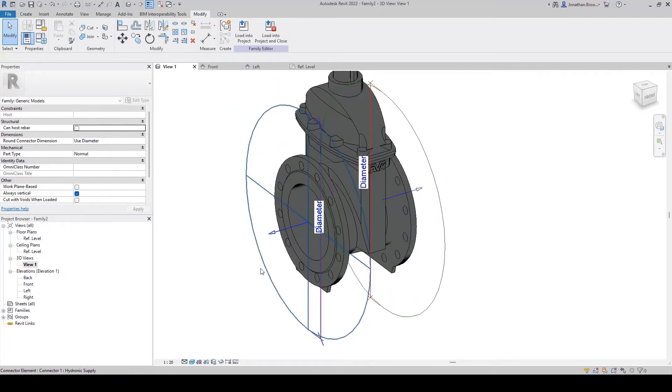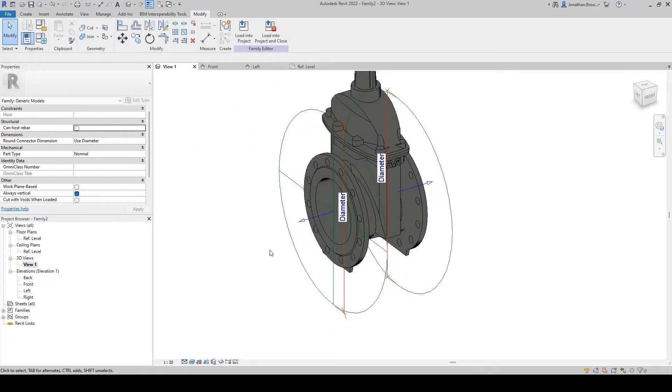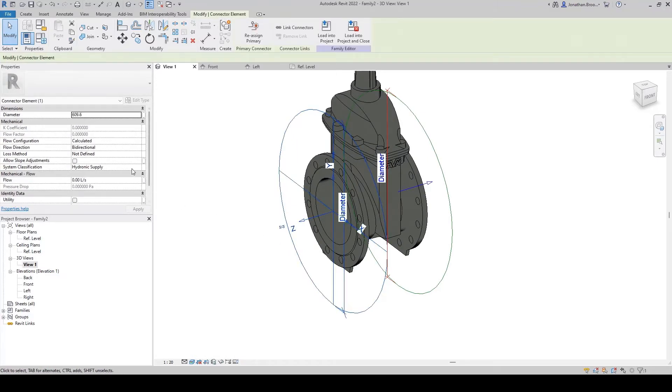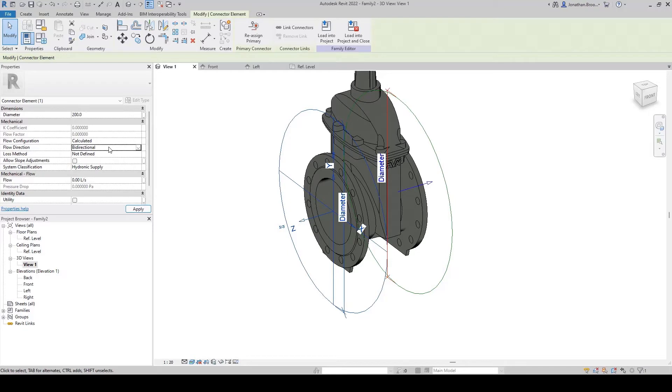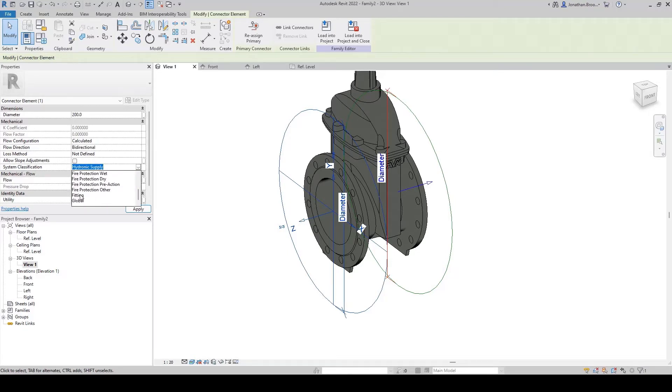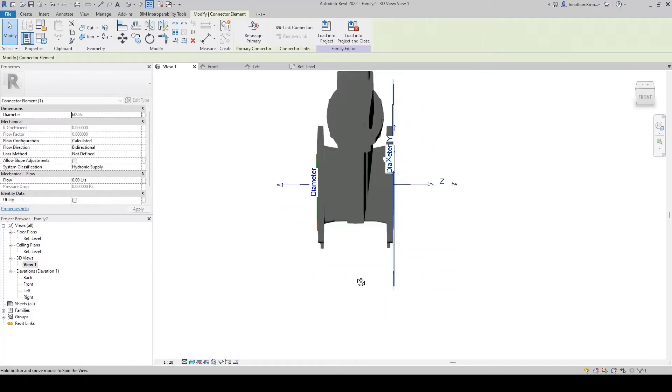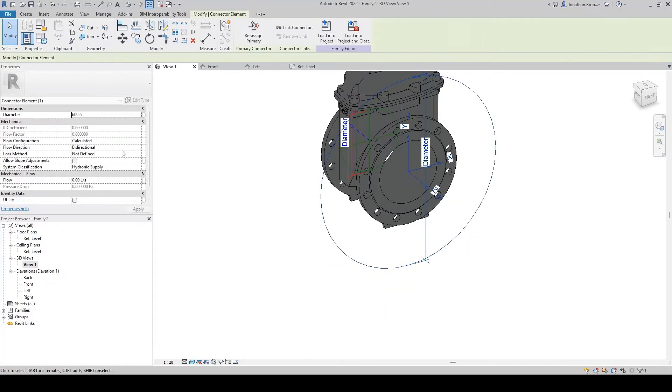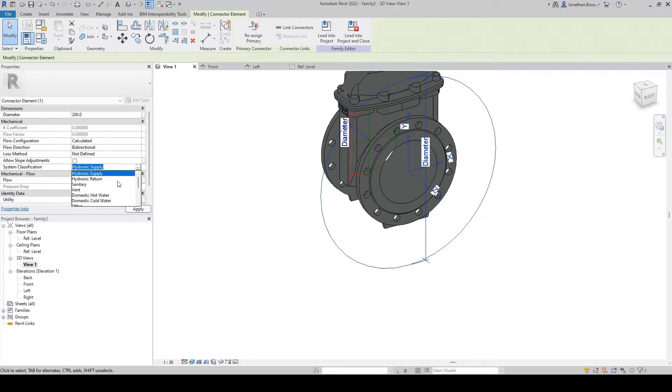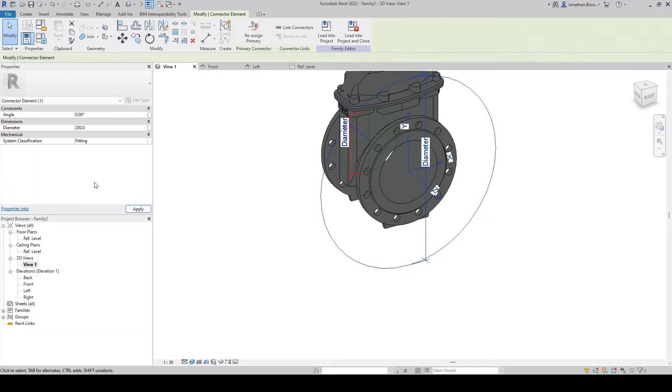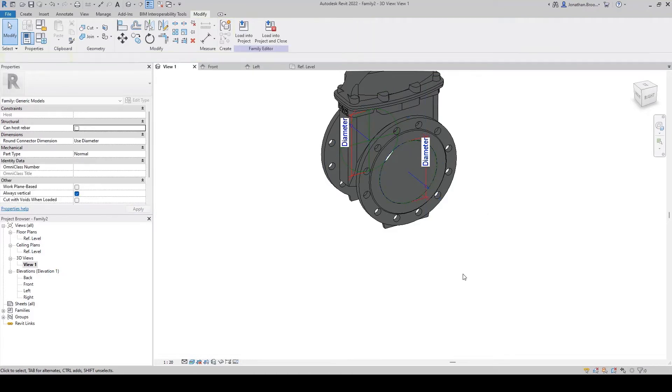Finally, we need to make sure our connection data is correct via the use of the properties pane. This allows users to add elements such as flow direction, methods for loss, system classification, and so on. In the case of our valve, we want the connections to tie into another fitting, and we're going to assign a diameter of 200 millimeters to each connection point.